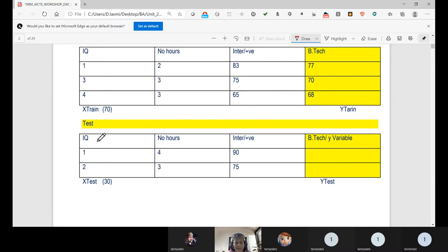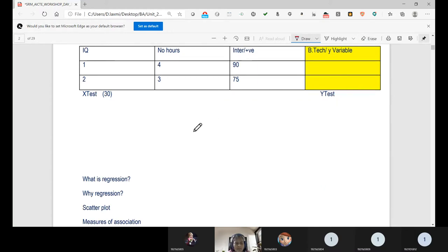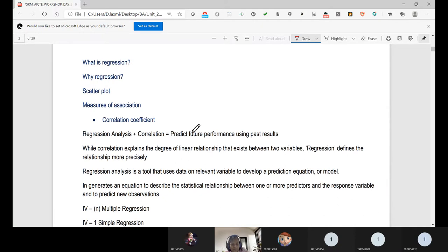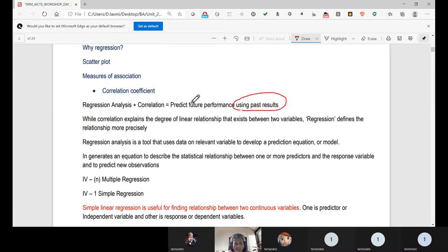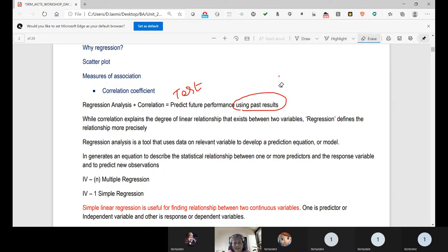In the predictive model, during testing time, the dependent variable is empty and the machine predicts it. Regression analysis, combined with correlation, is useful for predicting future performance using past results. Testing means predicting based on training, and training is based on past history. Past history is essential whenever we work with machine learning models.